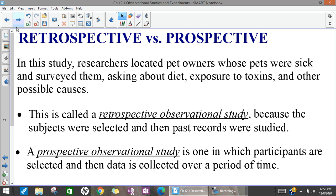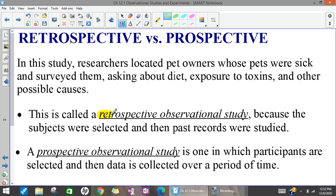In that example where the dogs and cats were getting kidney failure, what they did was go and talk to the pet owners of those sick pets. They asked them questions about their diet, if they may have been exposed to toxins, and other things that they think may have caused the kidney failure. This was called a retrospective observational study — it's retrospective because the thing they're interested in has already happened. The cats and dogs have already had kidney failure, so they're getting information from past records or past information that might give them something about why they were having kidney failure.